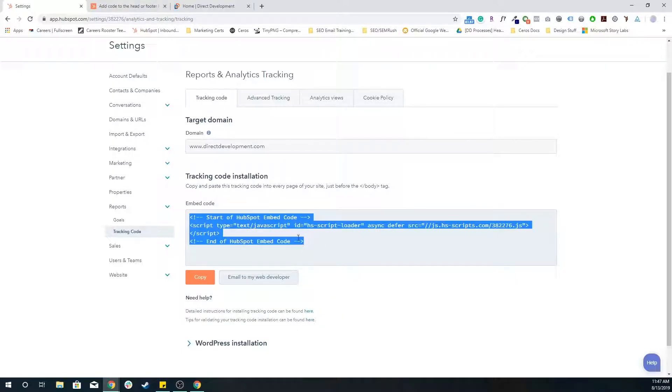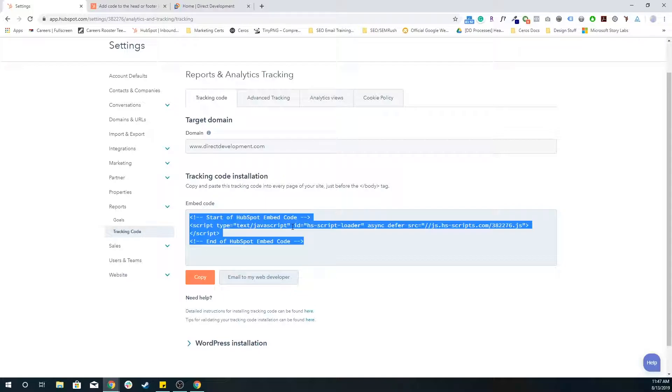But it is just a matter of copying and pasting this code directly into your website that's not hosted on HubSpot. And that is it for tracking code.